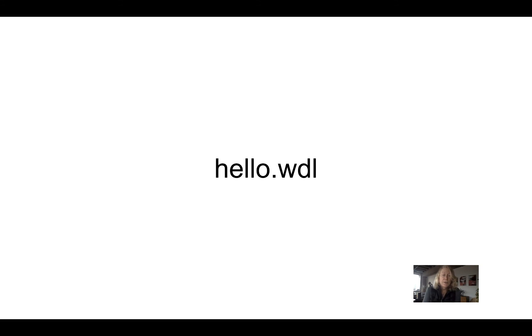So the first exercise will be Hello WDL. And I'll go ahead to the next screencast and we'll verify the environment and then we'll get into Hello WDL.